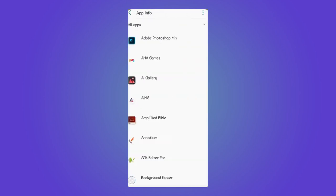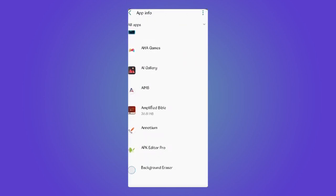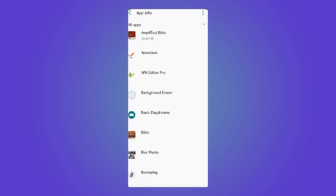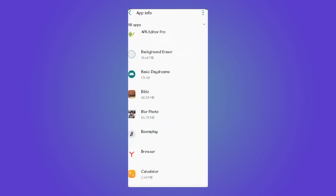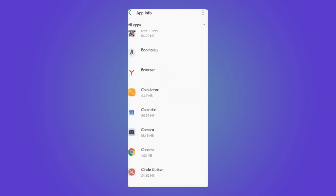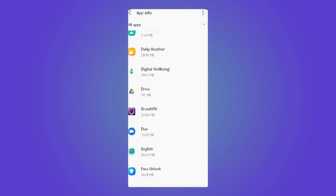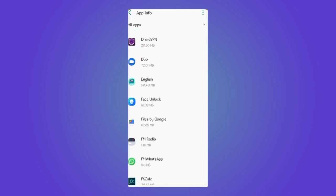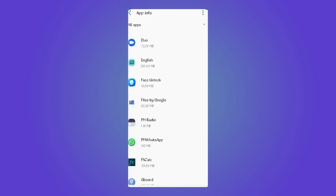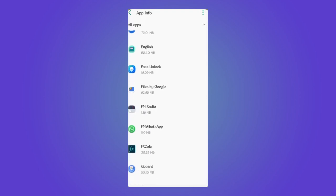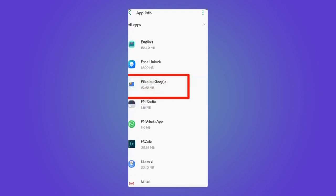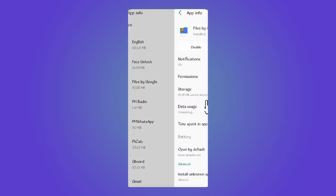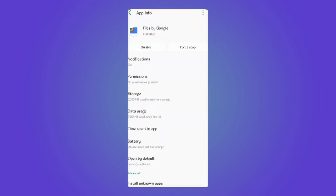Now in here, go to your file manager. So in my case it is actually Files by Google, but in your phone it might be different. Locate your file manager and once you're here you can tap on Force Stop.